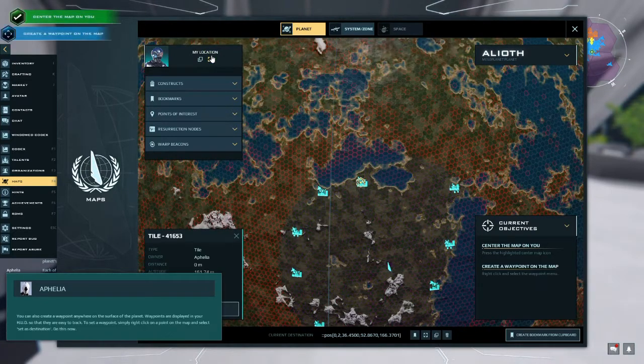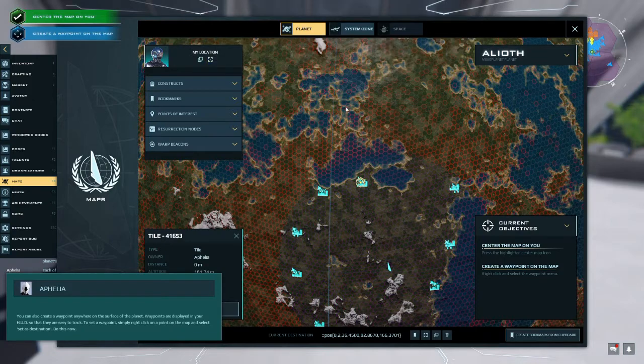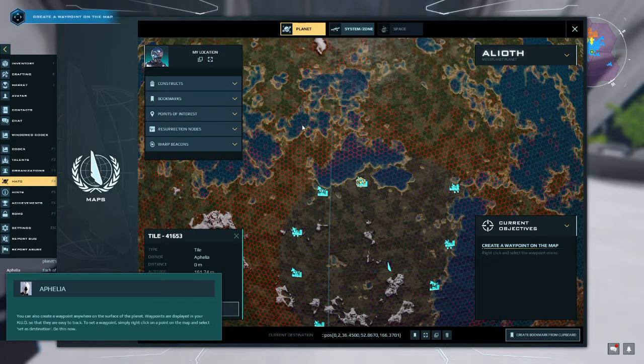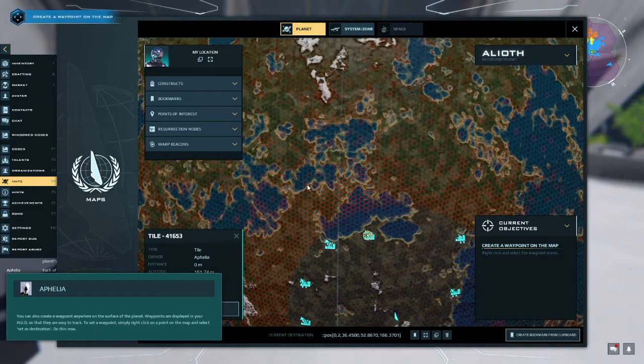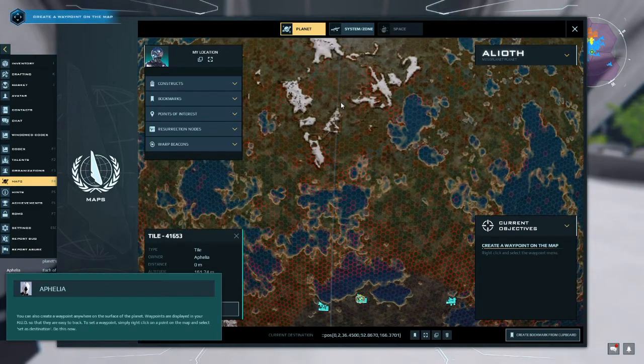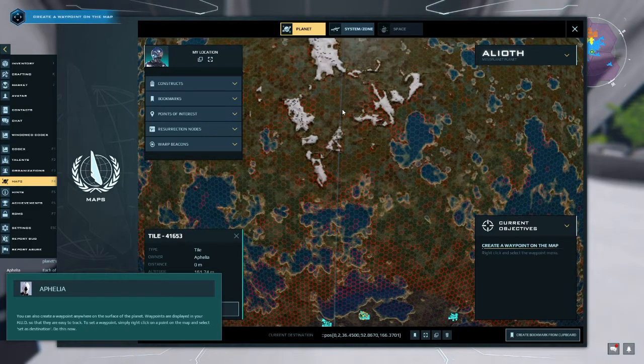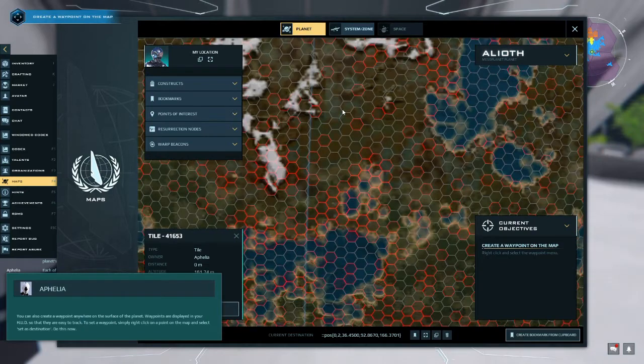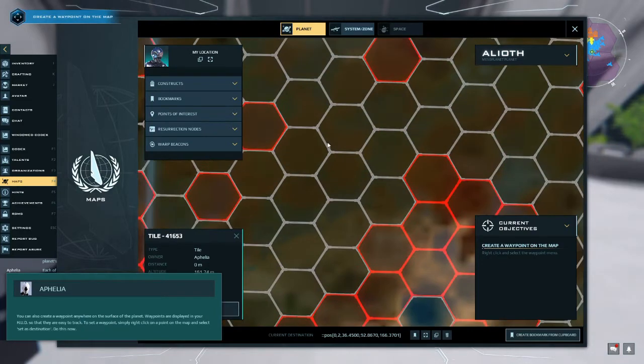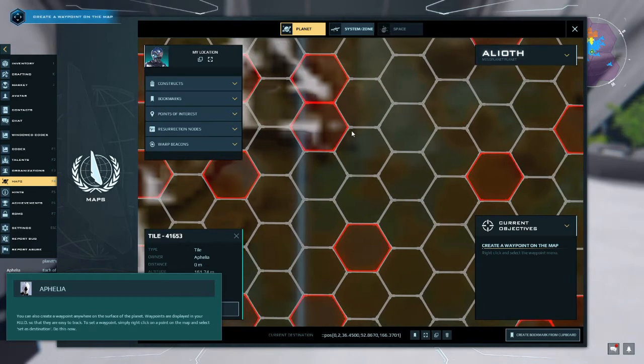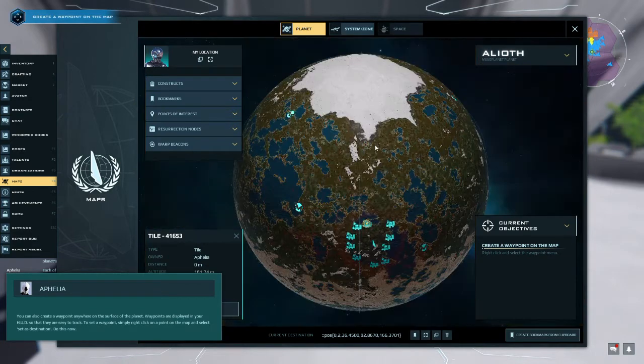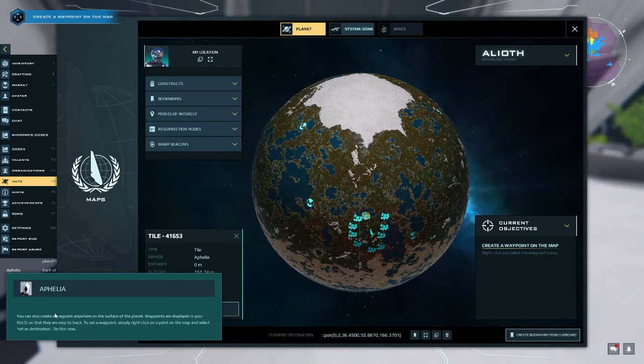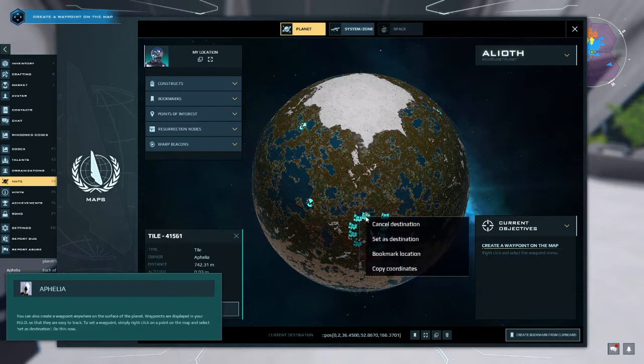You can also create a waypoint anywhere on the surface of the planet. Waypoints are displayed in your HUD so that they are easy to track. To set a waypoint, simply right click on a point on the map and select set as destination. Do this now. What, I was looking for a spot that wasn't taken up. A waypoint. Okay, right click it.